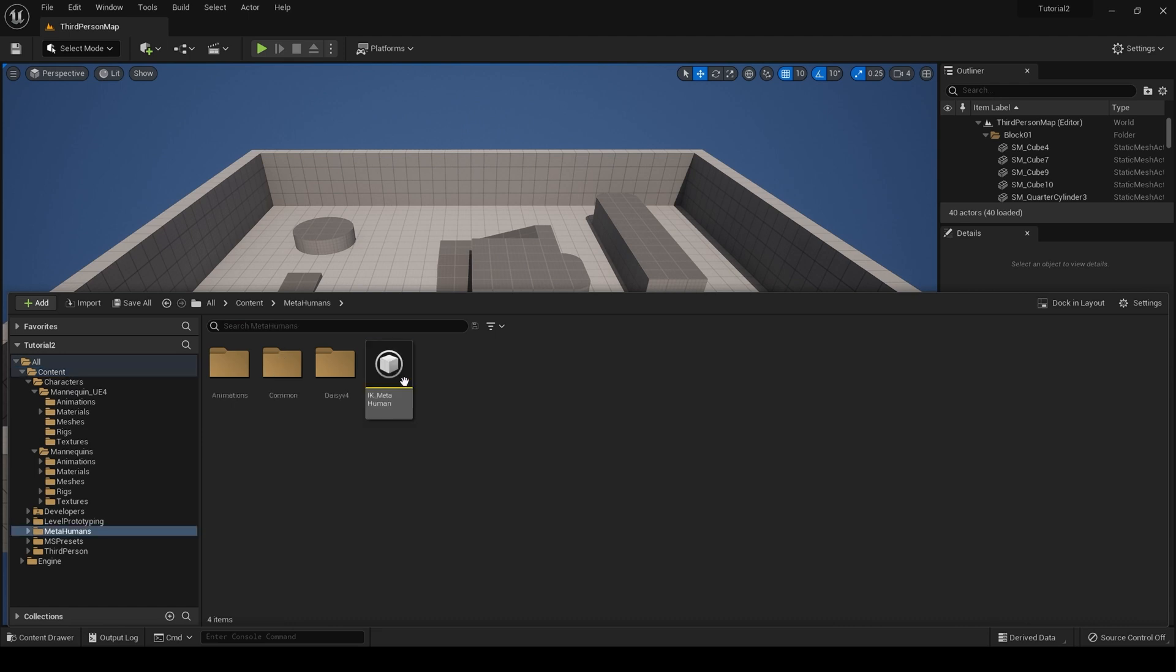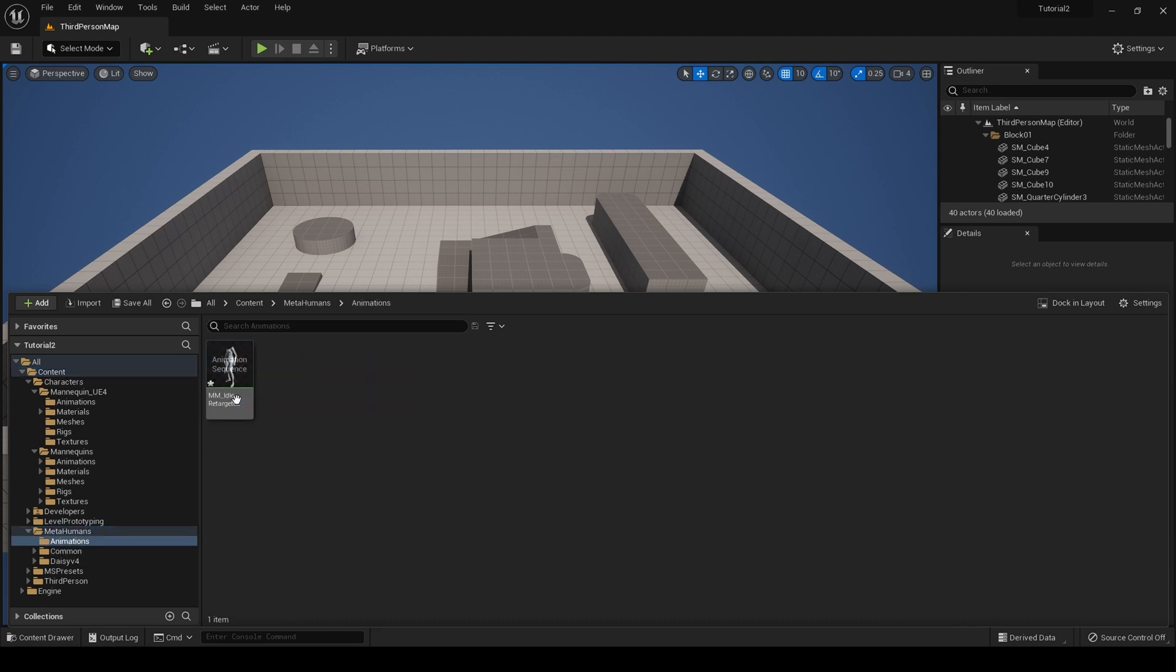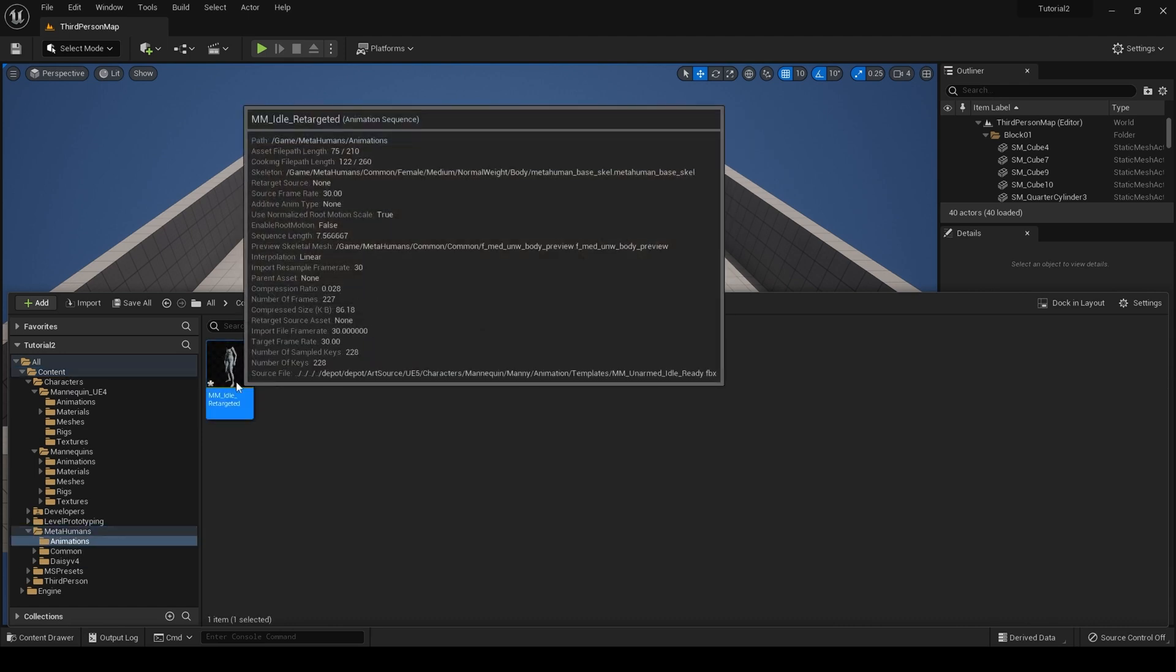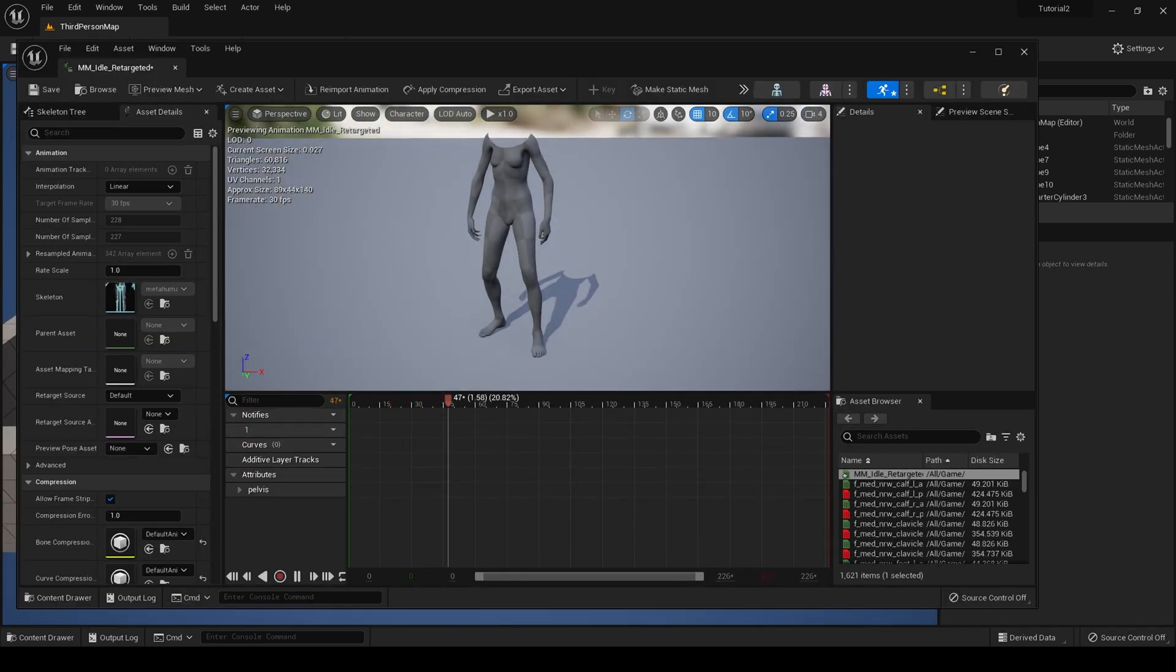And that's it—we now have a retargeted metahuman animation. If we go to our metahumans animations folder, here it is.